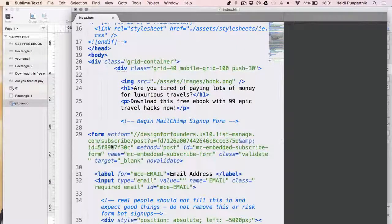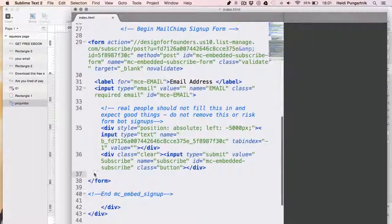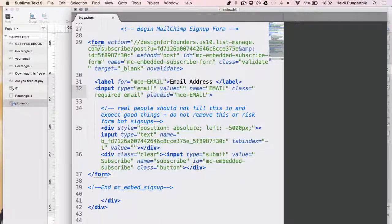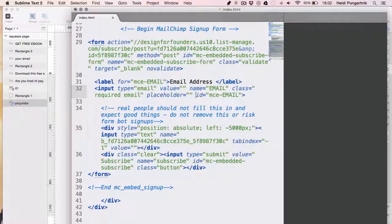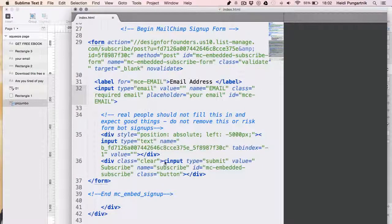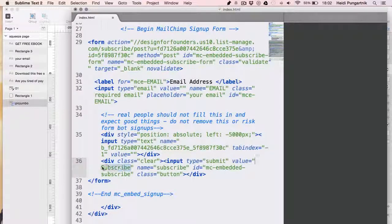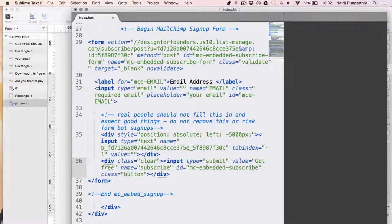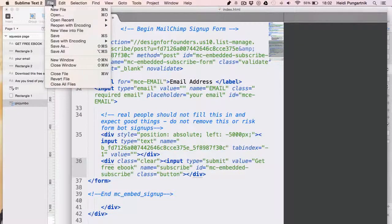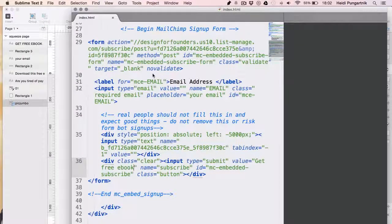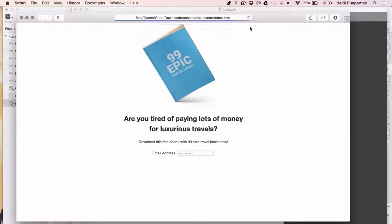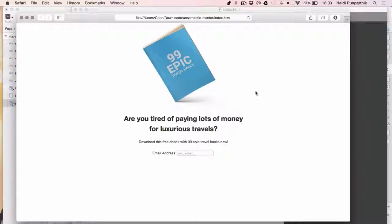Make sure to always delete divs in pairs. I'll also change the value of this tag into get free ebook and type in the placeholder tag for email field. If we save this file and check it out in the browser, it will look nothing like the mockup we designed. But bear with me, as we use the magic of CSS.